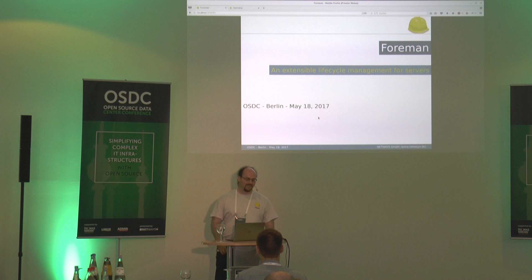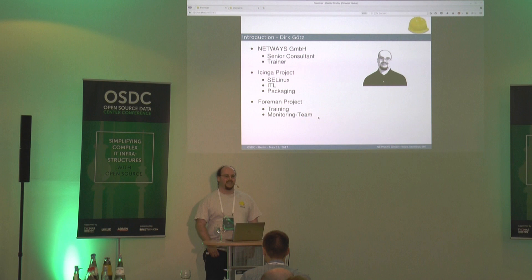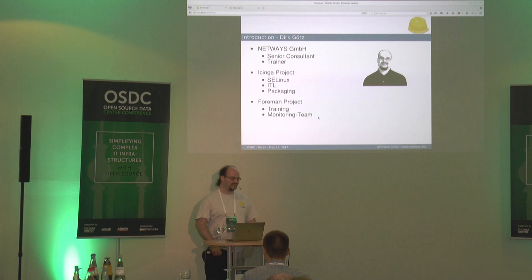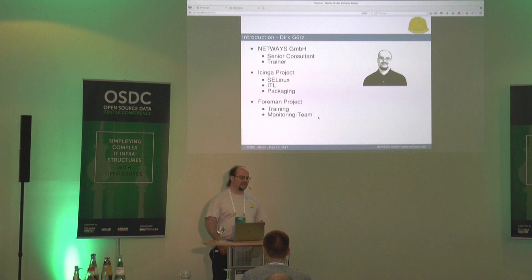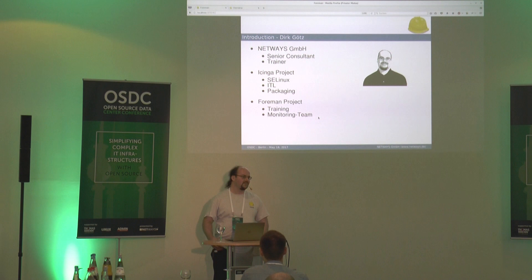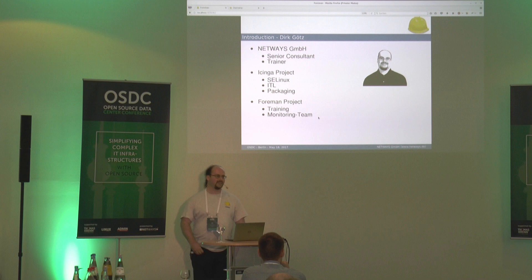I want to introduce myself. My name is Dirk Goetz. I'm working for NetWays as a senior consultant and doing many of our trainings in the open source world. I contribute to Icinga, in the packaging and tools team doing the Linux part, contributing to the Icinga template library, helping with the packaging. And for the Foreman project, I release our training material as open source.